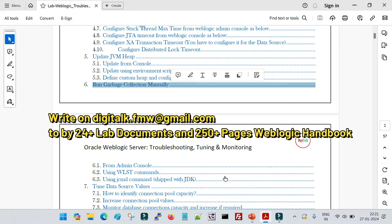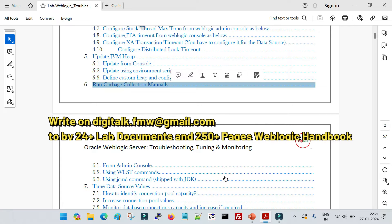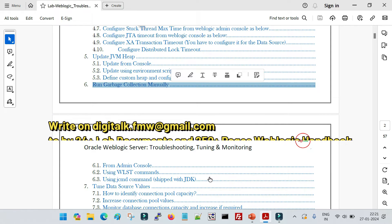Running garbage collection manually also helps you do certain tuning for your heap size. If you continuously see high heap utilization and running garbage collection does not free much memory, that means you have restrictions on the JVM heap size — you need to increase it. If garbage collection is running frequently, that also means your heap size is not sufficient. There are multiple pros, cons, and combinations of these scenarios.